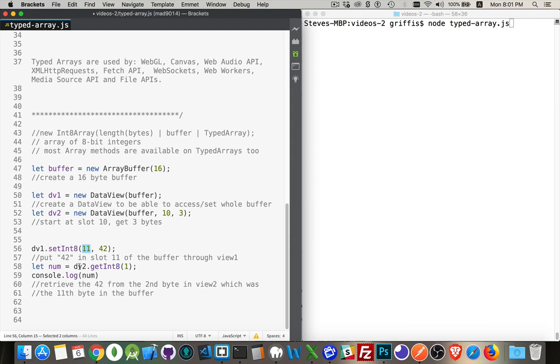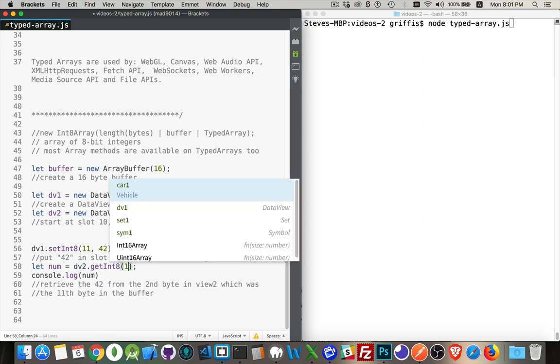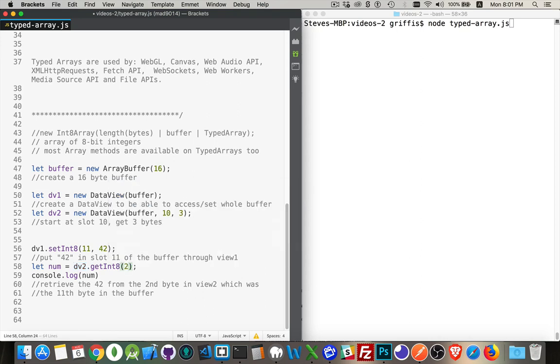Then I'm going to go to the second view. So the second one I created, which was only three bytes, but numbers 10, 11, and 12. So that means it has zero, or one, or two. Those are the three values that are inside of there, inside this data view.